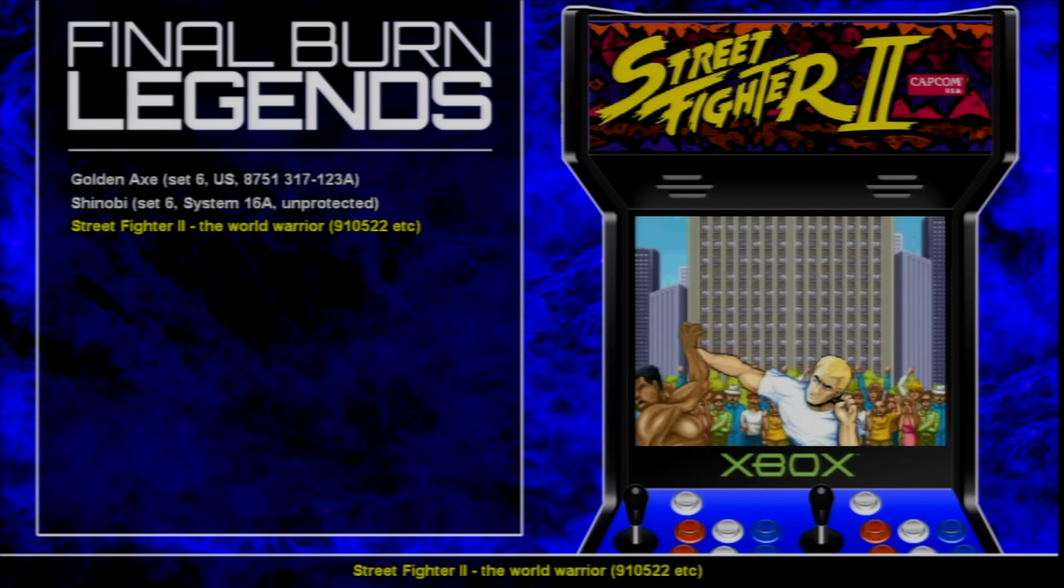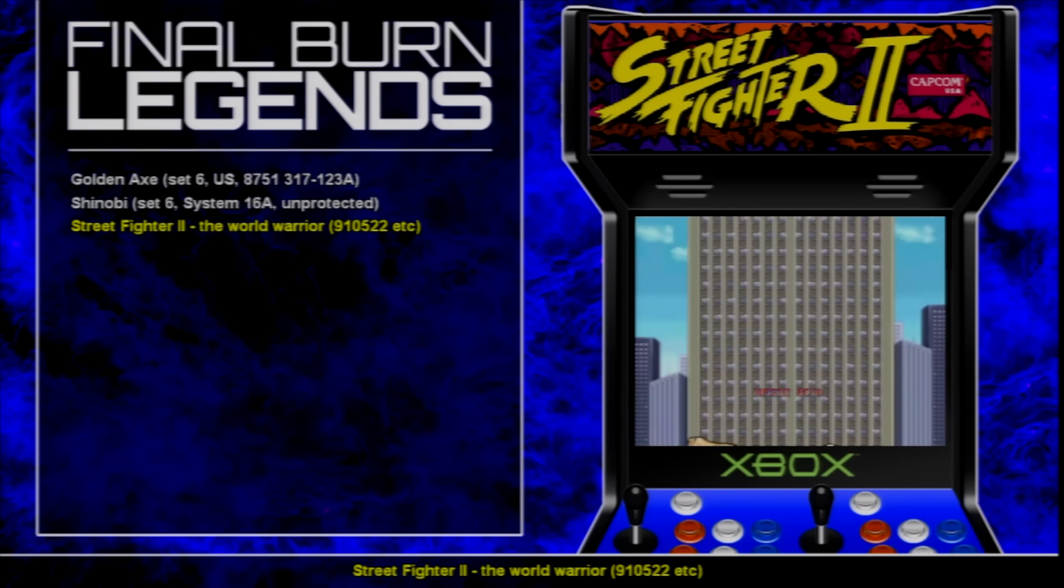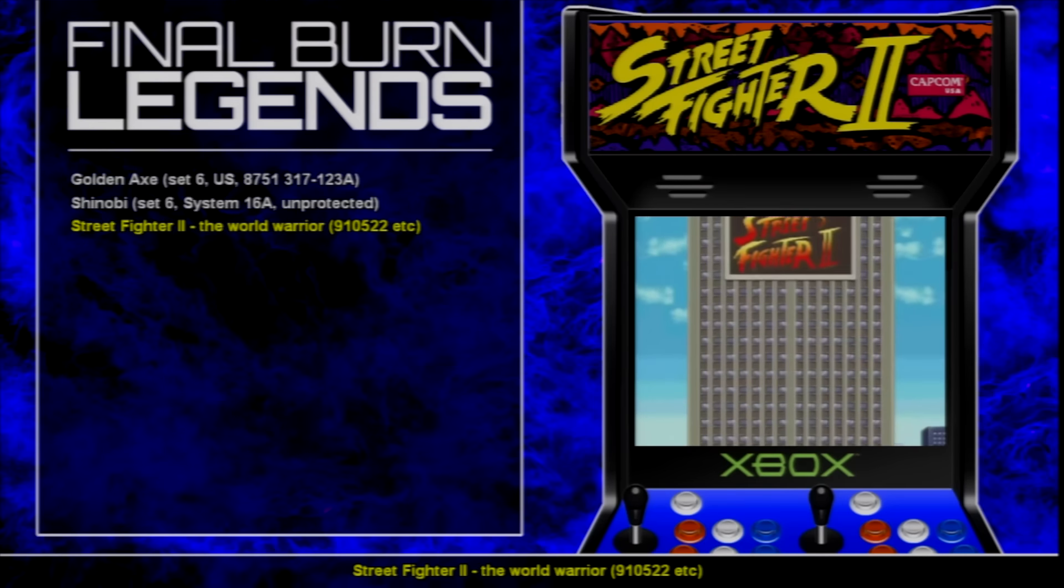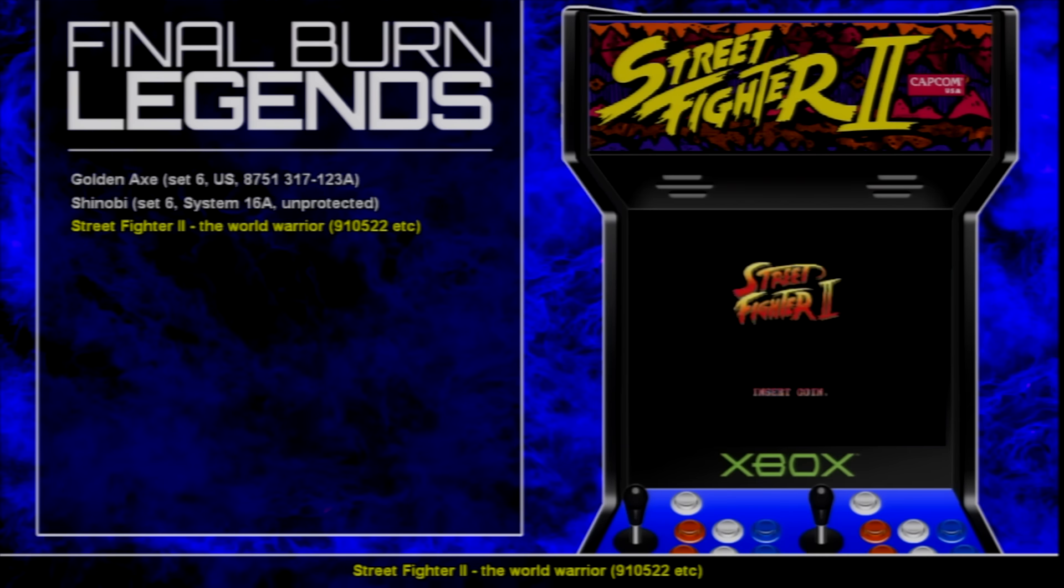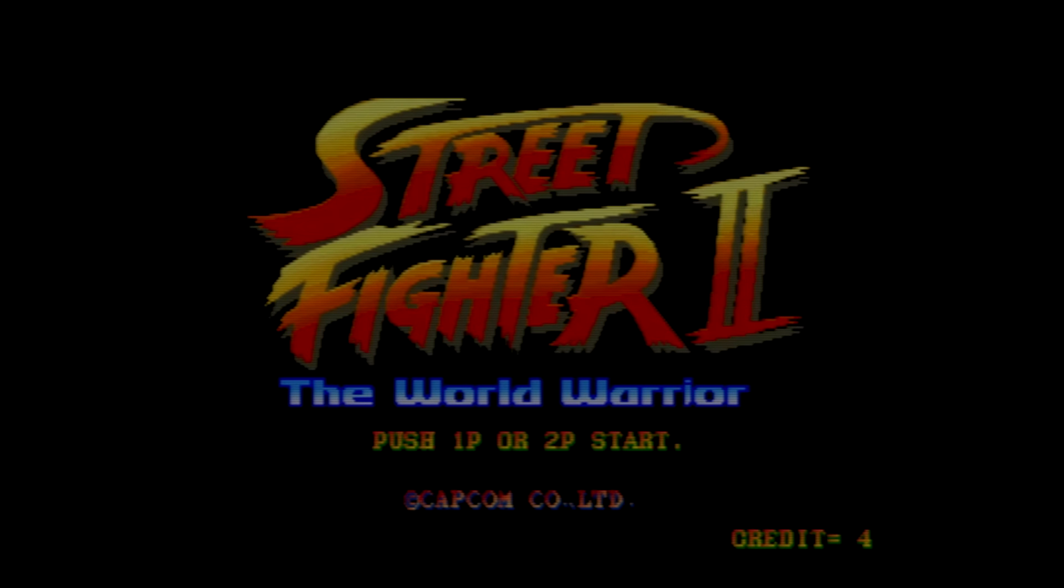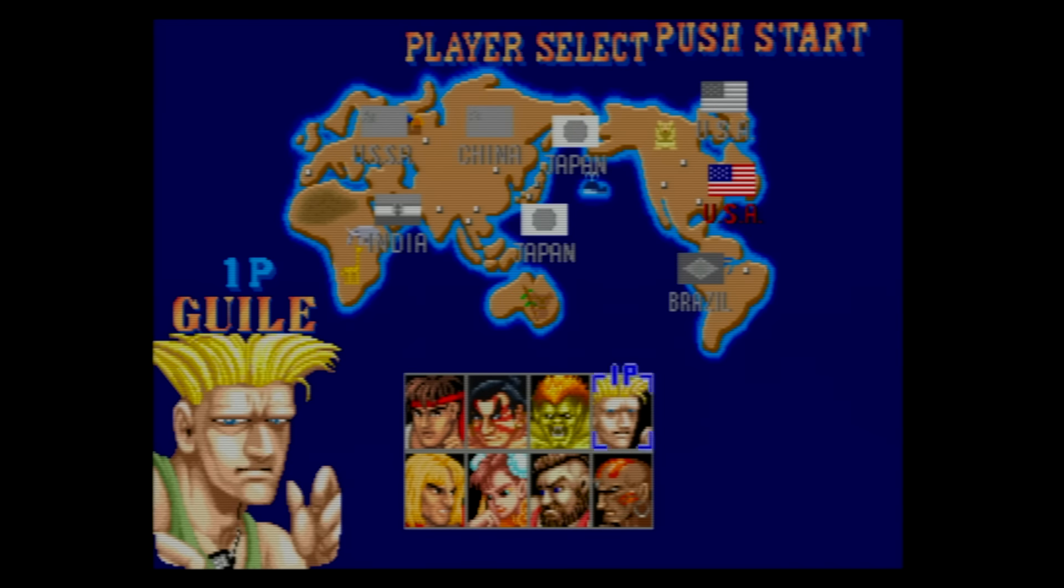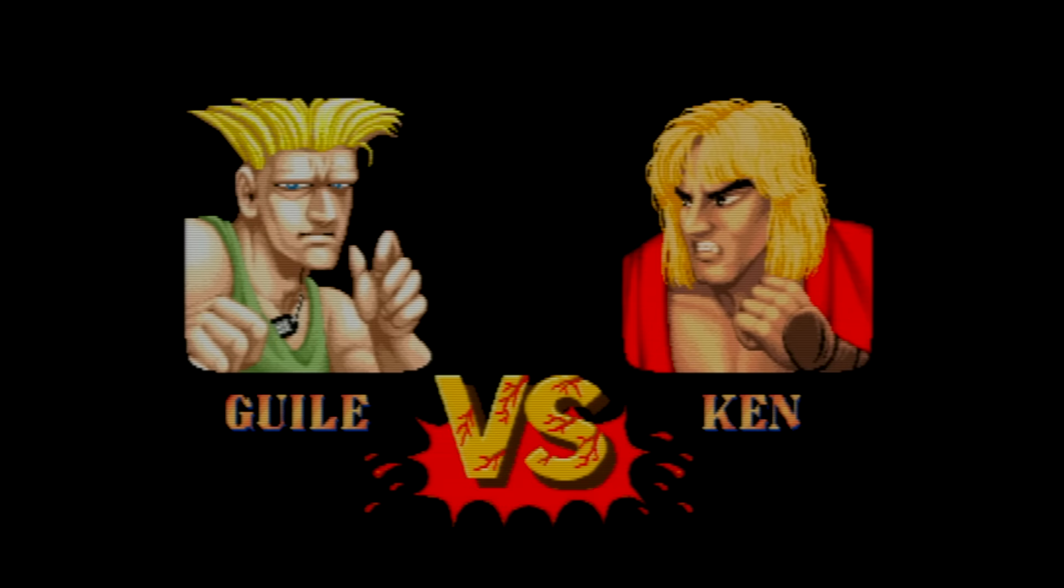This is the game that a lot of the late 80s early 90s kids grew up on. It changed video games and was a revolution. Everybody, even the non-gamers, knew what Street Fighter was. The great thing about Final Burn Legends is that it has a great scanline overlay.